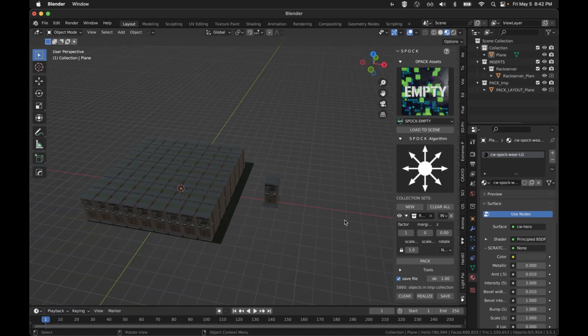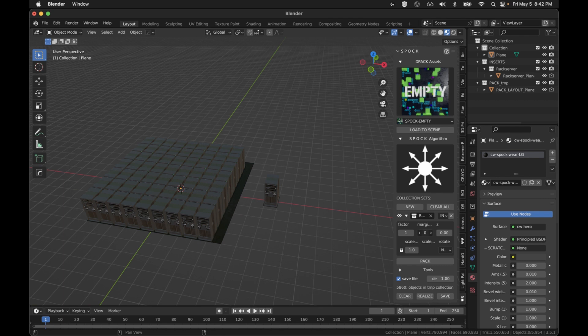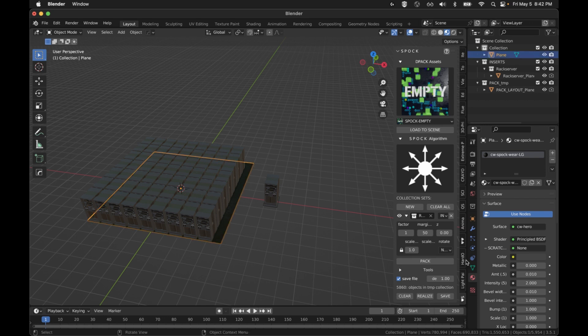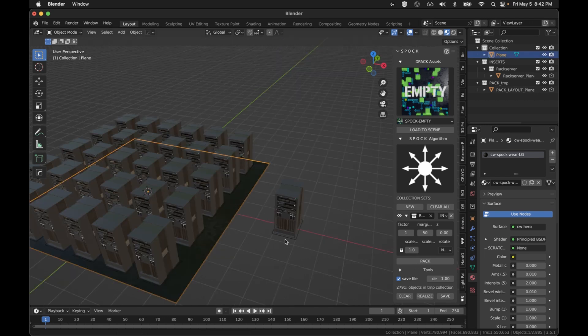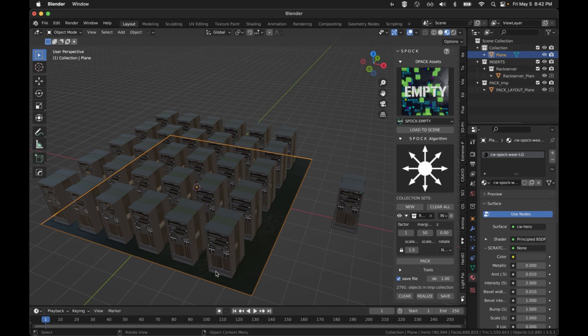This doesn't look right because you're not going to have servers that close together. You're never going to be able to work with them. So I'm going to put a 50 margin and select the plane again. I'm going to hit Pack. You can see how quick we can do that.